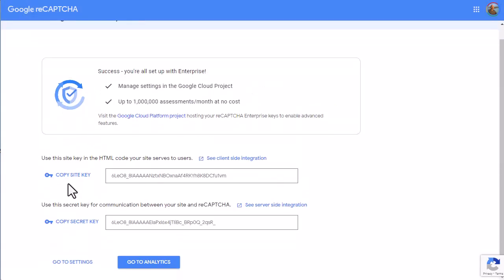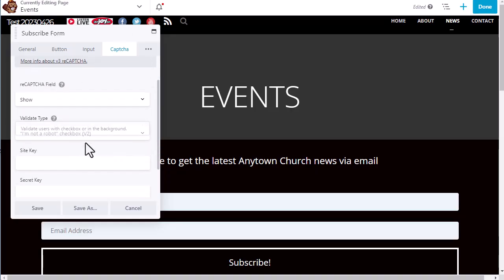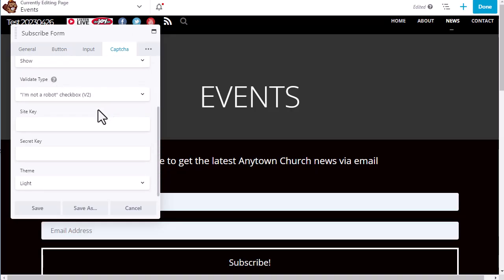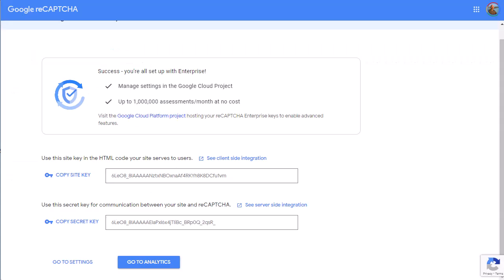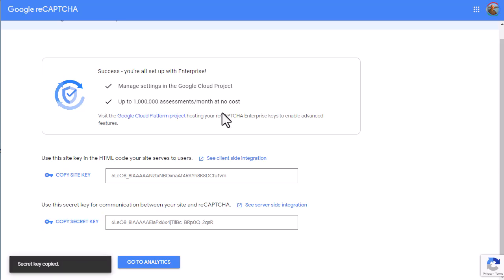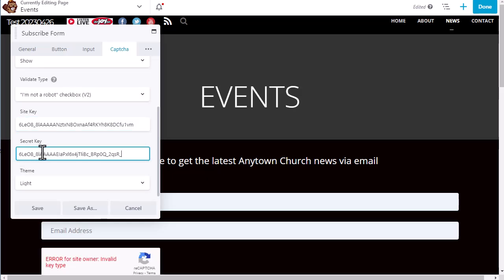Next, we click to copy the site key. Then we come back. And we hit Control-V to paste the site key. And then we copy the secret key. Go back and paste that.